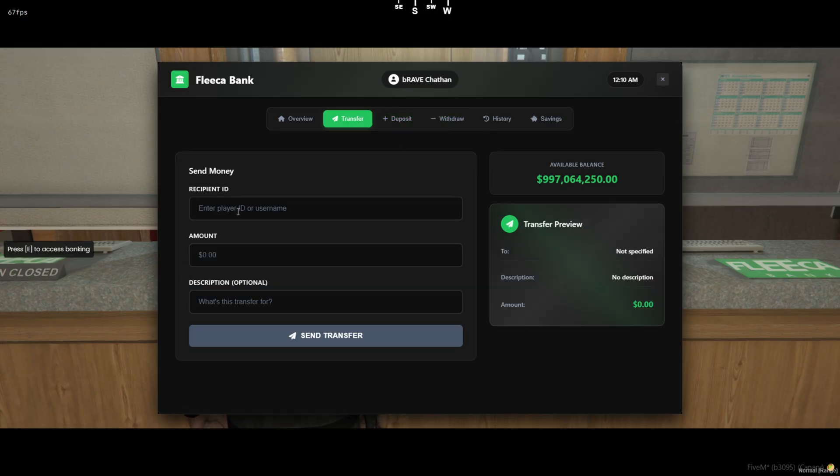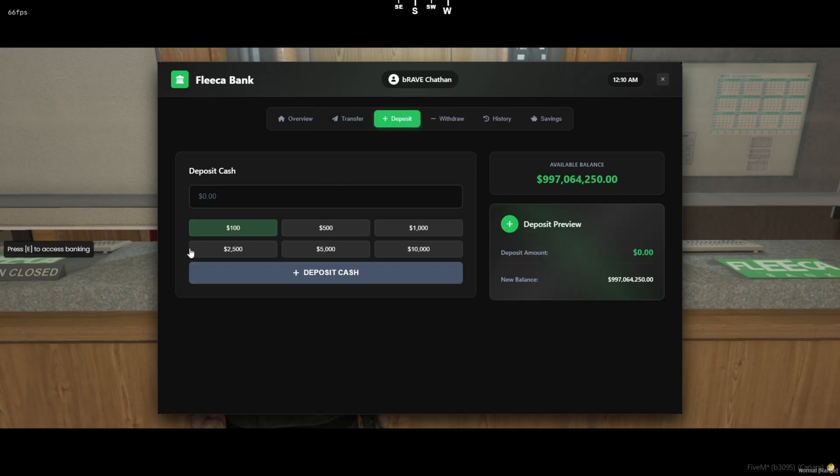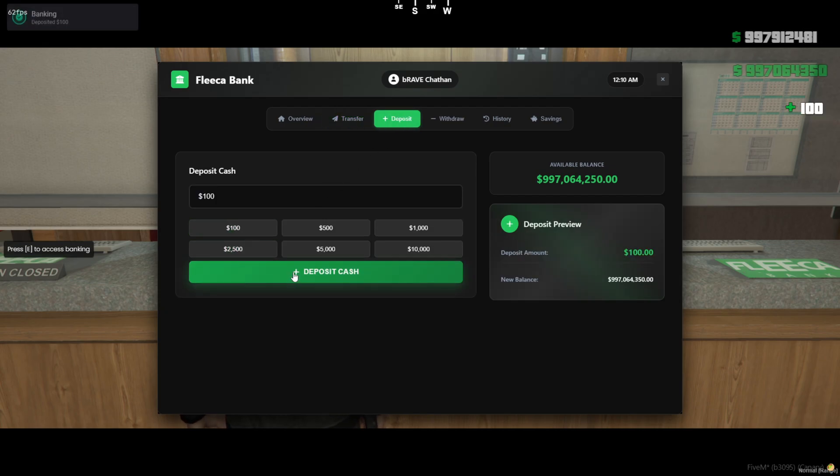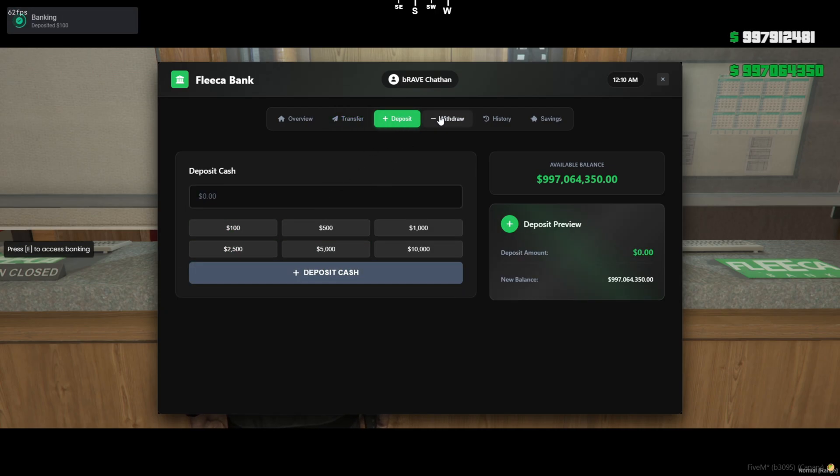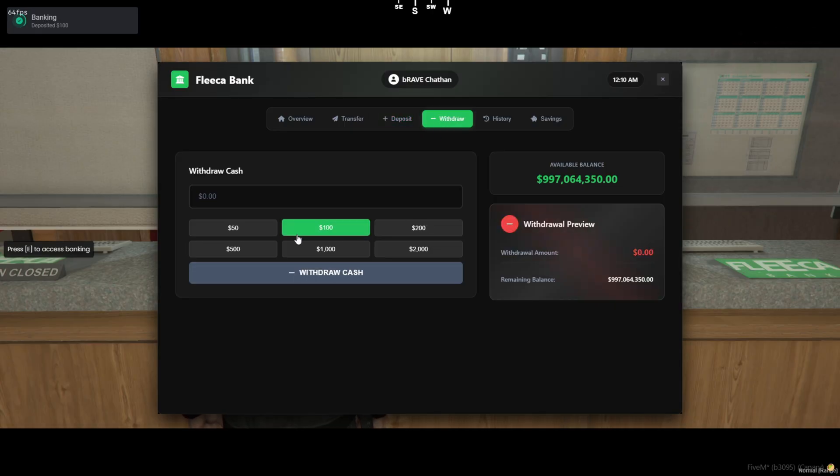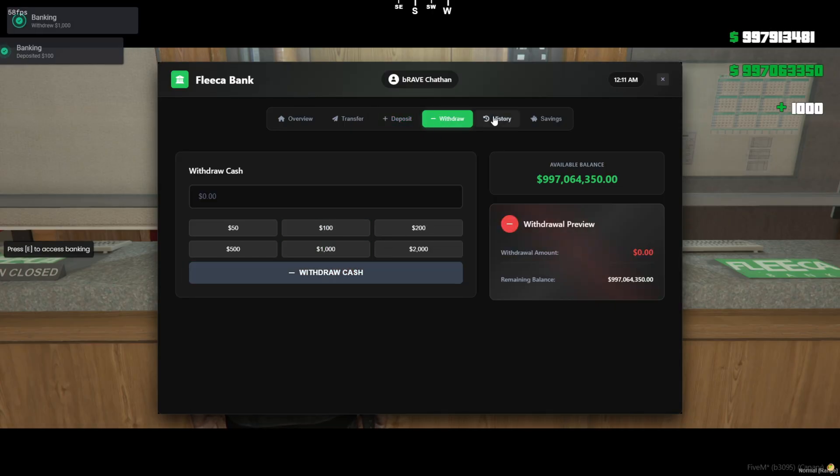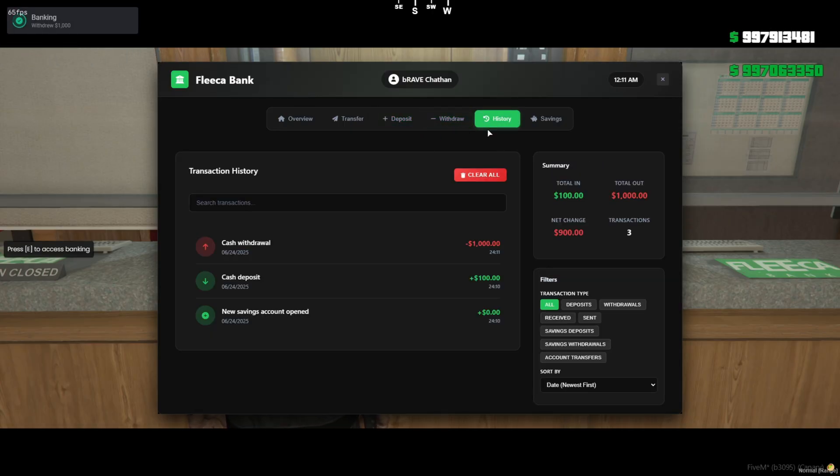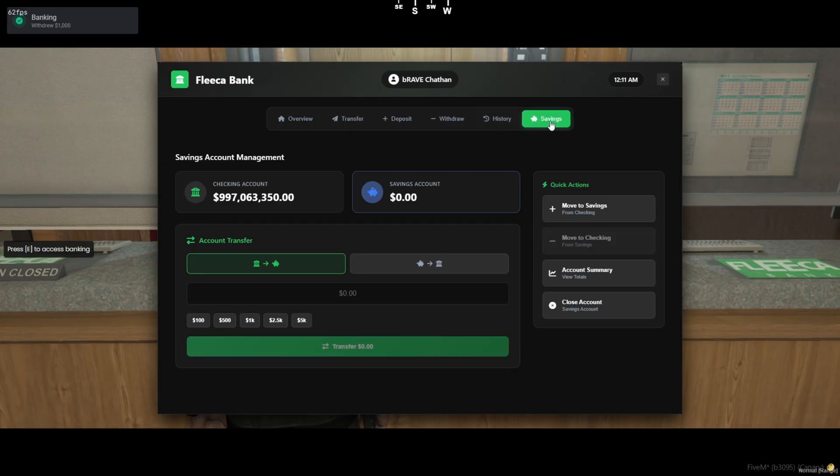Now let's take a look at the rest of the banking system. If you head into the transfer tab, you can send money directly to another player using their ID or username. You've also got the option to add a short note for the transfer, and it shows you a live preview before you hit send. Clean, simple, and super handy for roleplay servers.